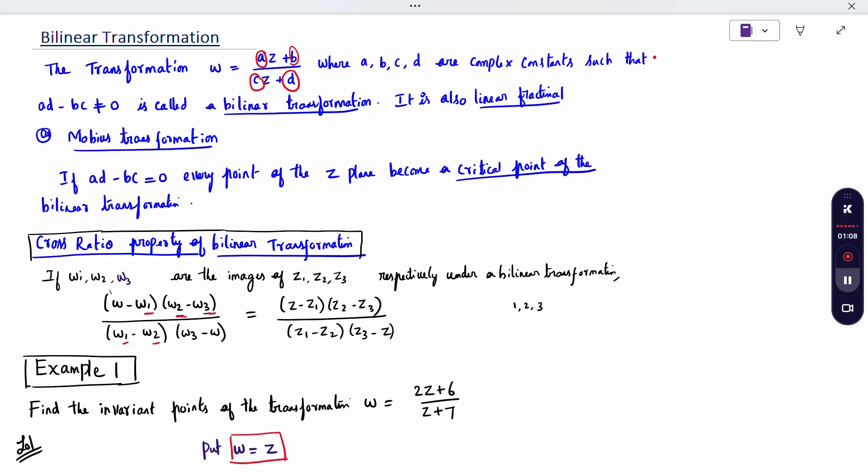An easy way to remember the formula: W minus 1, 2, 3 and 1, 2, 3 minus W — the same concept applies for Z as well.